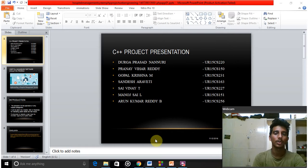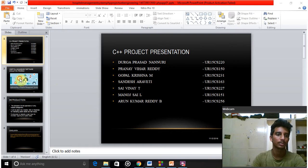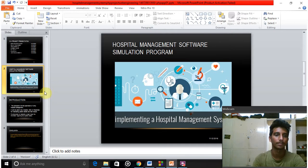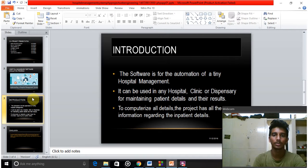Good morning. Today we are going to explain a C++ presentation. We are explaining about the hospital management software simulation program. This is a small introduction about what we are doing. The software is used for the automation of tiny hospital management. It can be used in various types of hospital, clinic, or dispensary for maintaining patient details and computerizing all records.